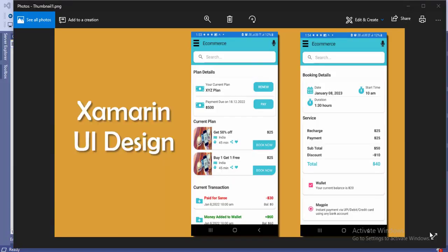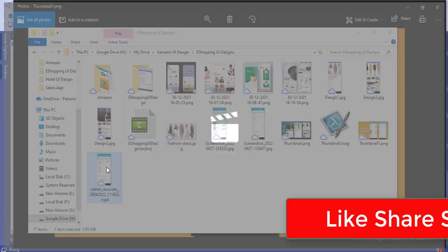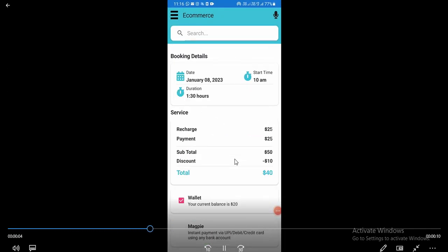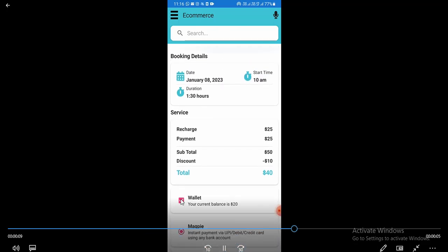Hello friends, welcome to my YouTube channel Xamarin UI Design. Today we are going to learn about a current plan dashboard — what you have planned, what the current plan is, and the transaction and payment details. The layout is scrollable, and there is a switch button and radio buttons as well.